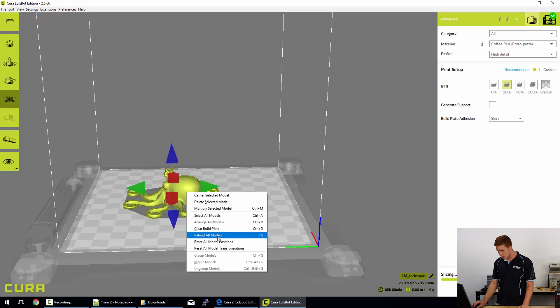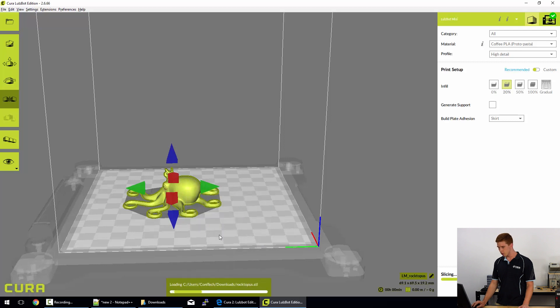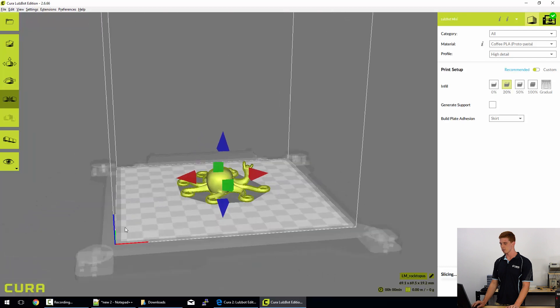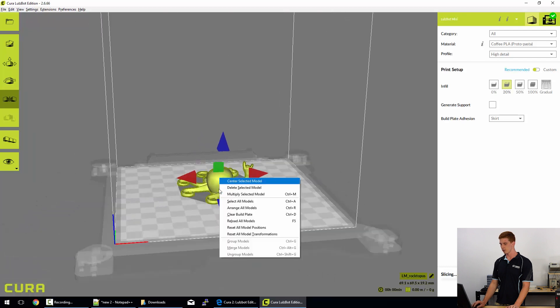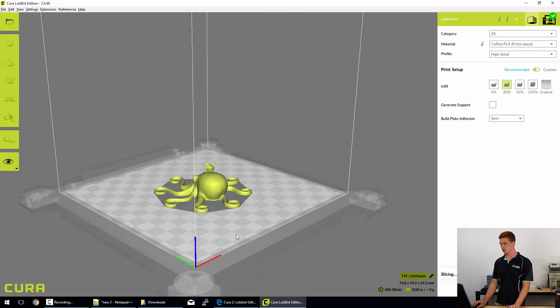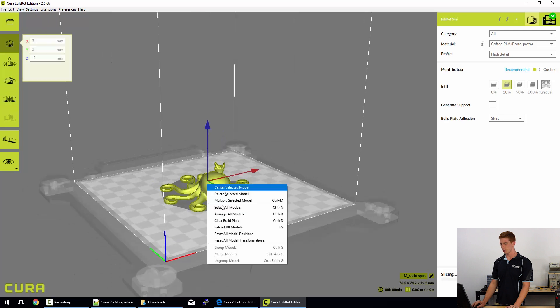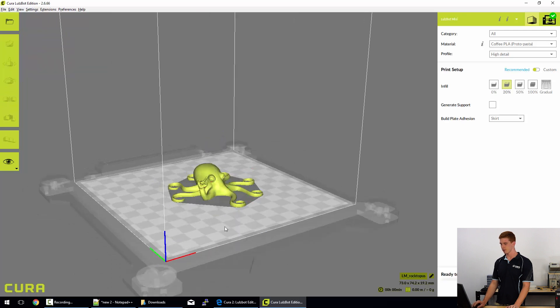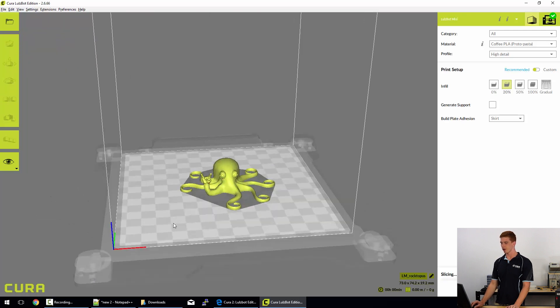We can reload the model's position and it should revert it back to how it was. So there's some quick options there in the right click menu.